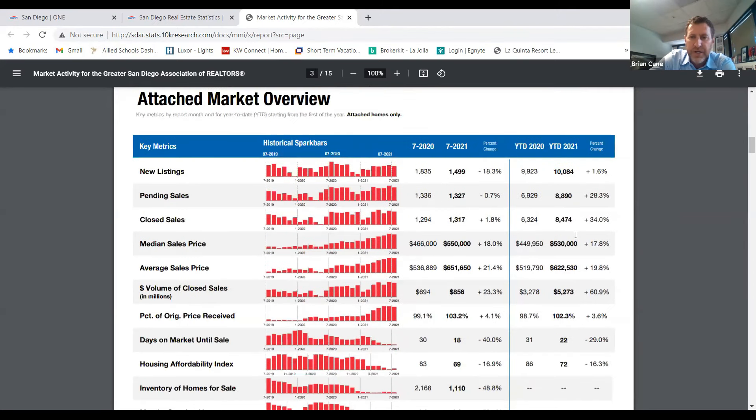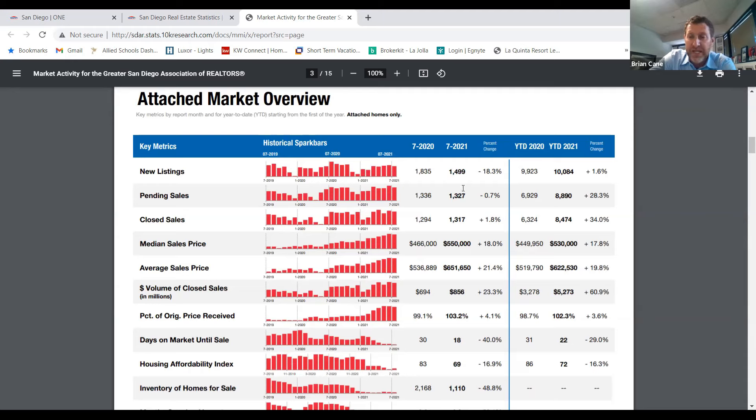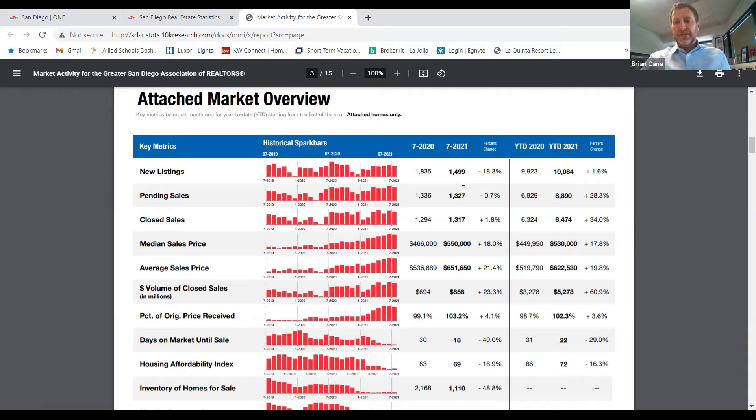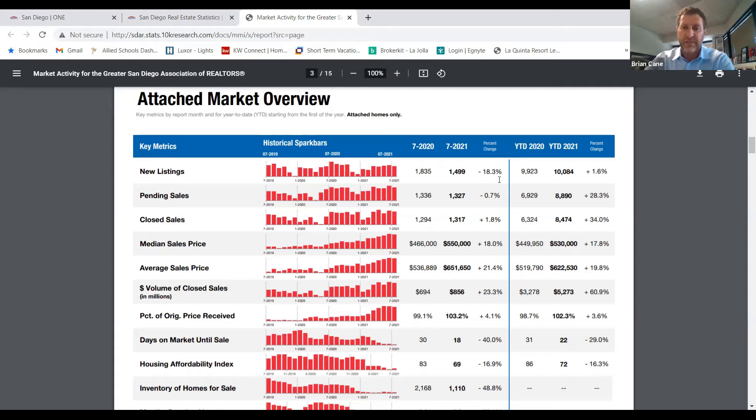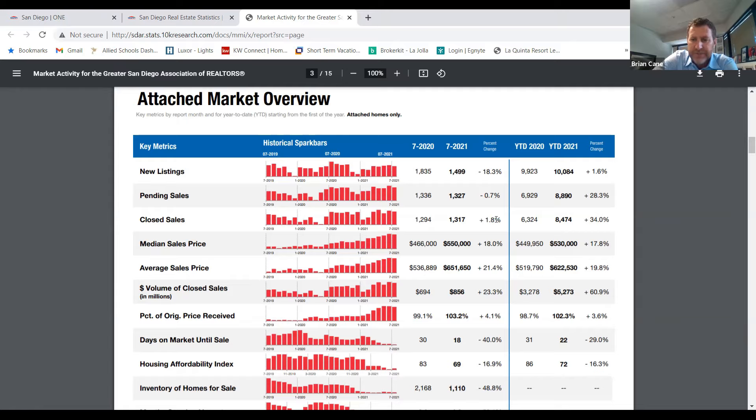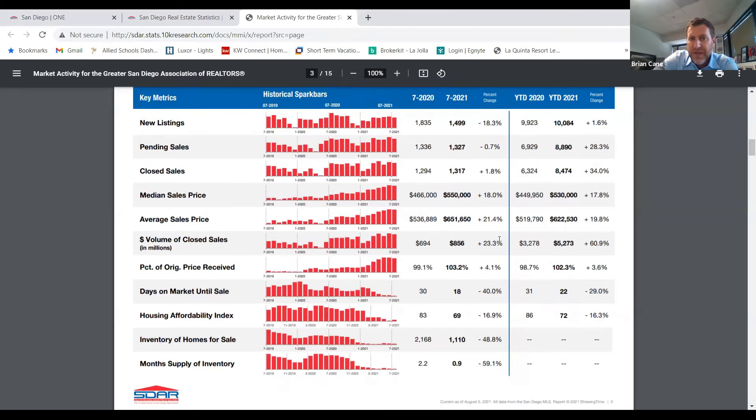If we go into our condos, look at our condo market. Did we put more or less condos and attached homes on the market this July compared to last July? Less, right? We had 18.3% less homes hit the market and only 1.8% more condo sales. Ladies and gentlemen, we are still in a seller's market. However, we are starting to see a bit of a shift.